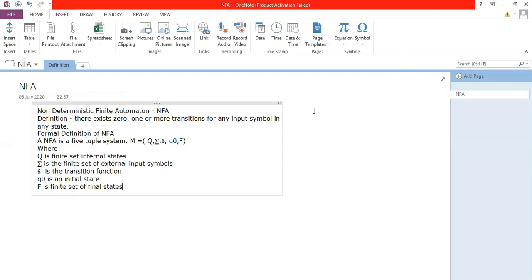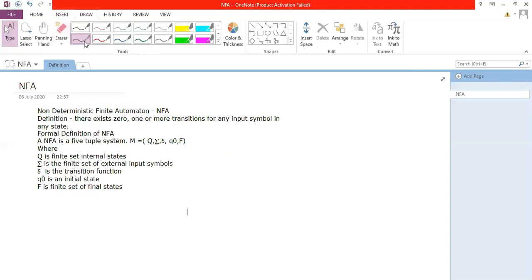You may feel the definitions look similar to DFA, but there is a change. Q as set of states is fine, sigma as set of input symbols is also fine. The difference is with delta — the transition function. As I said, delta is defined as Q cross sigma, but there is a key change here.